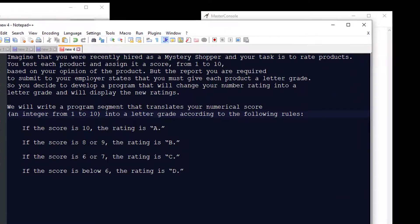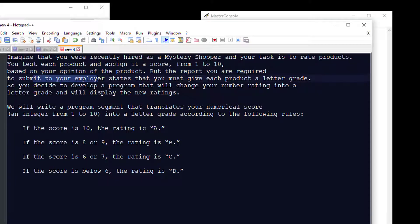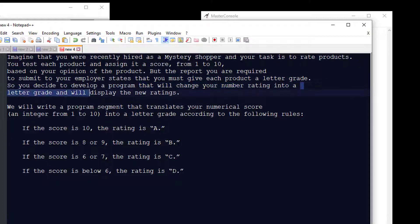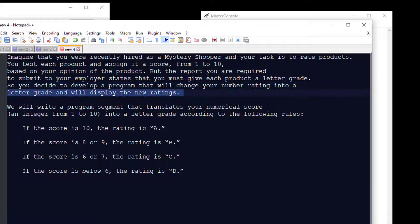Say we've been hired as a mystery shopper, and our task is to rate products that we look at in a store. We test each product and assign it a score from 1 to 10. The report we're required to submit to the employer states that we must give each product a letter grade, so we're going to develop a program that will change the number rating into a letter grade and display the new ratings.